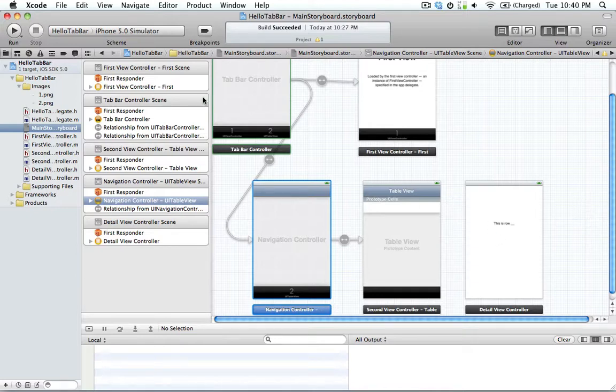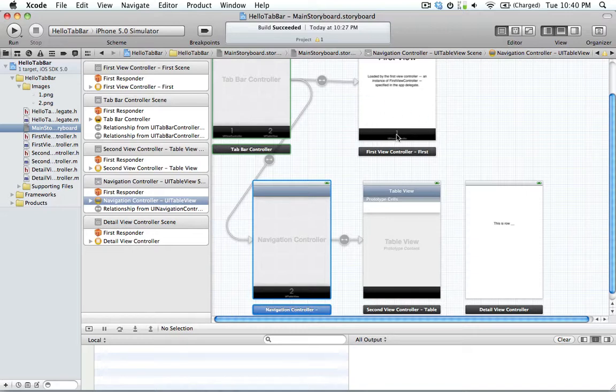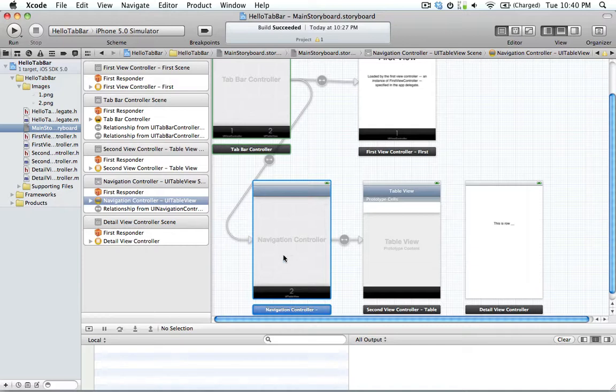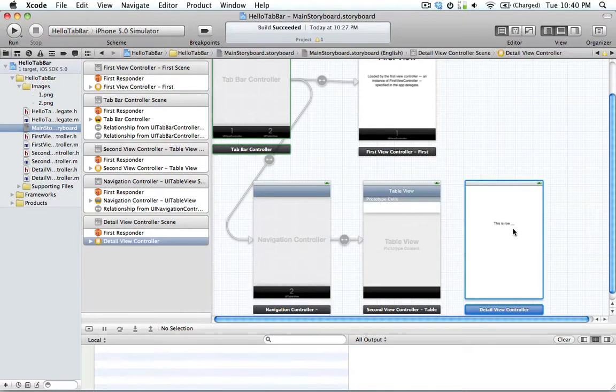If you look on the screen here, we've got the tab bar controller with the simple UI view controller. And then on the first one and the second one is a navigation controller, which also contains a table view and the detail view.